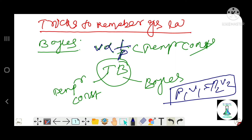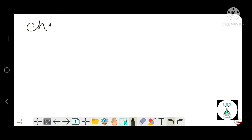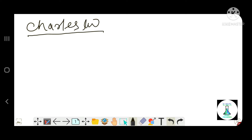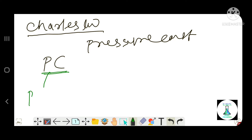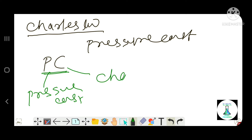What do you know about Charles' law? Charles' law involves pressure constant. The trick is Pc — P for pressure constant, C for Charles' law. You can think of Pc like 'personal computer' to remember it.